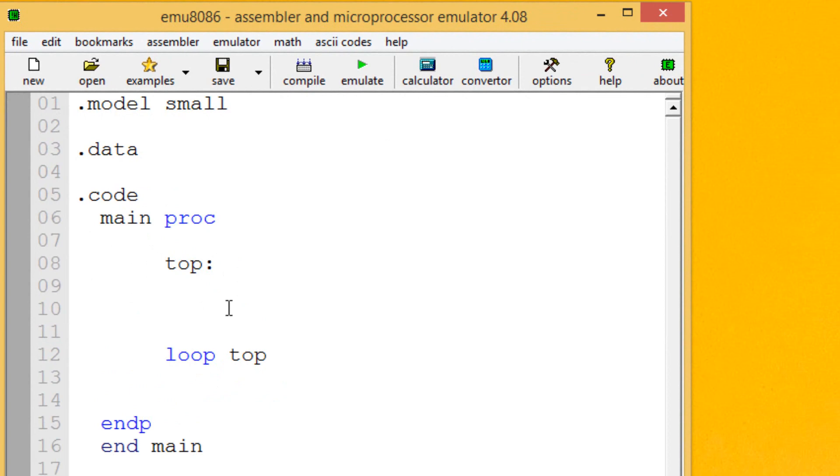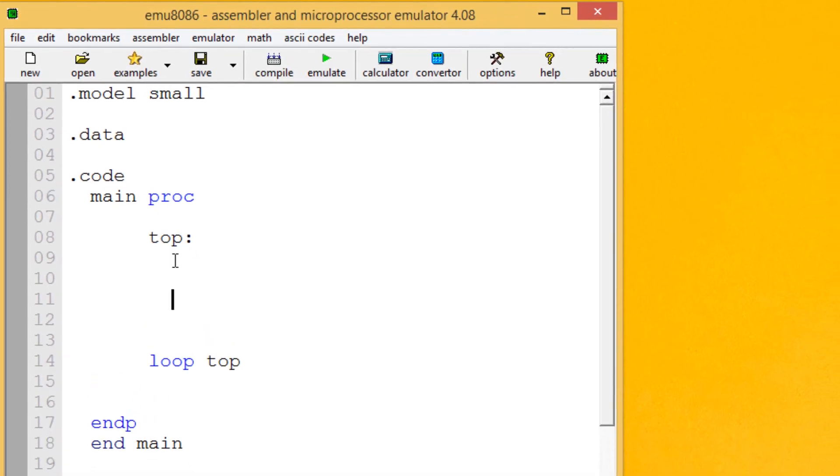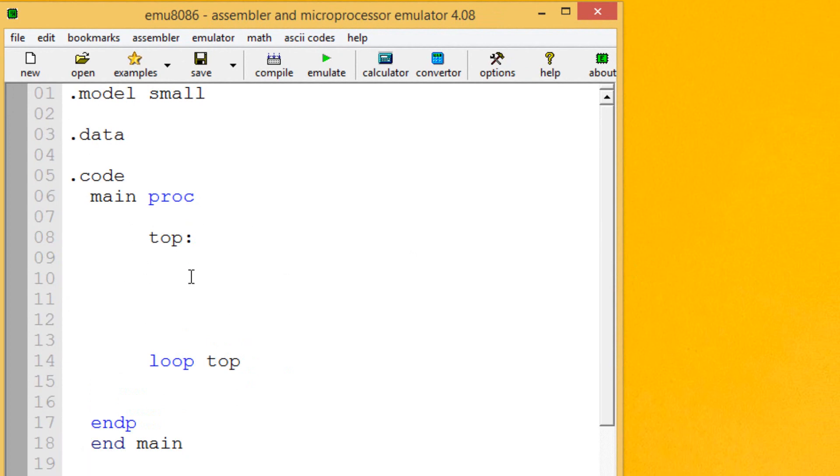Now the way it works, it uses the CX register as a counter. It'll keep running the loop until the CX register is equal to 0, then the loop stops. So you can type up anything in between here and until the CX register is equal to 0 it will keep the loop going. So I'm going to give you guys an example of that right now.